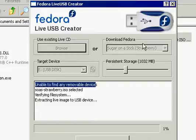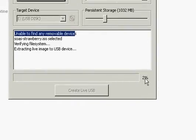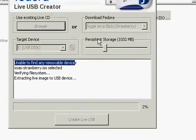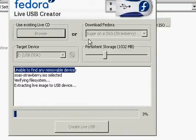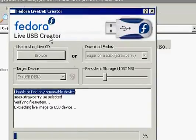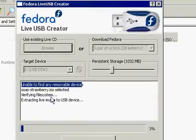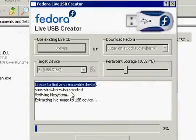And I'm going to go ahead and make this part one because you can see we're at 2%, we're going to be here a while. So thanks for watching and tune back for part two of Fedora Live USB Creator, installing Sugar on a Stick.